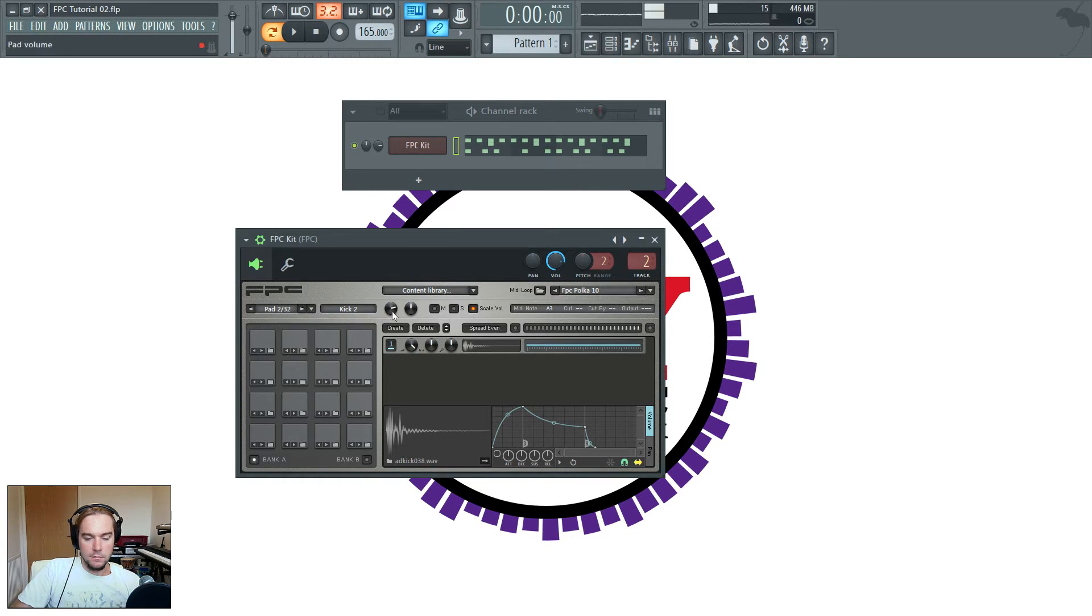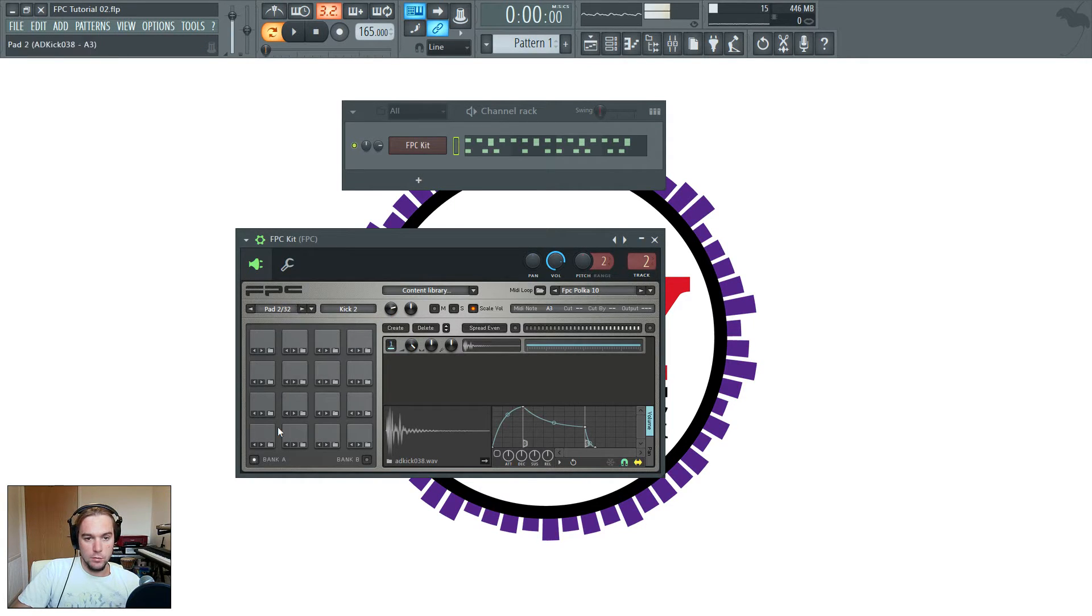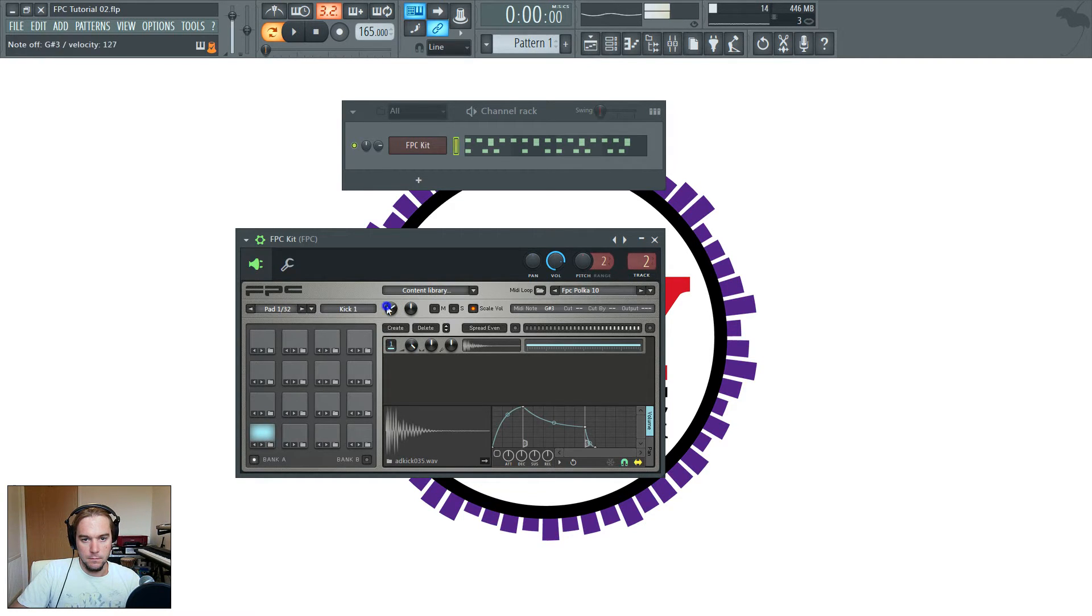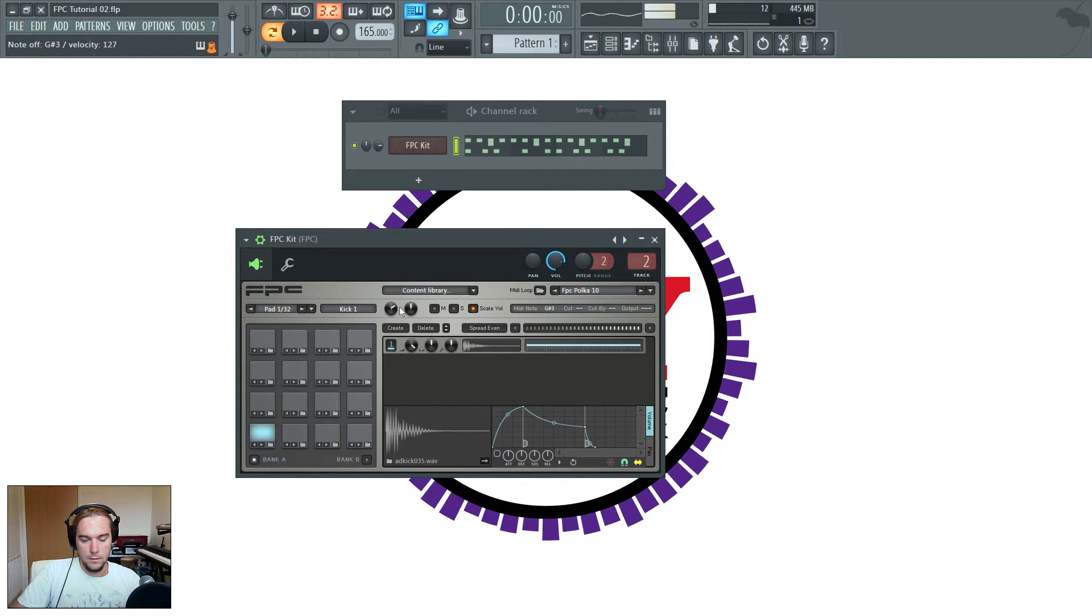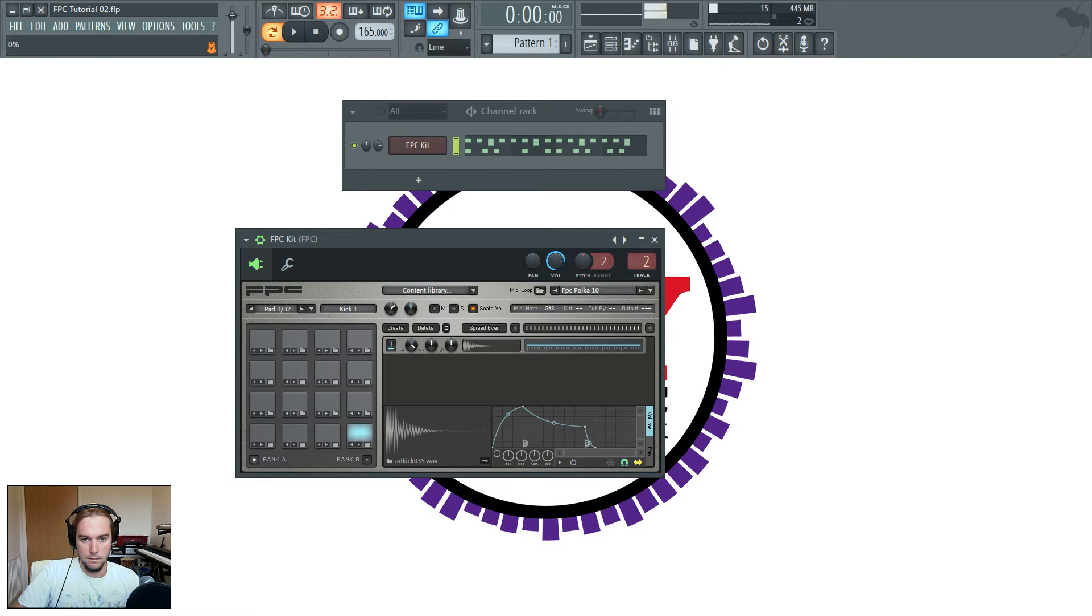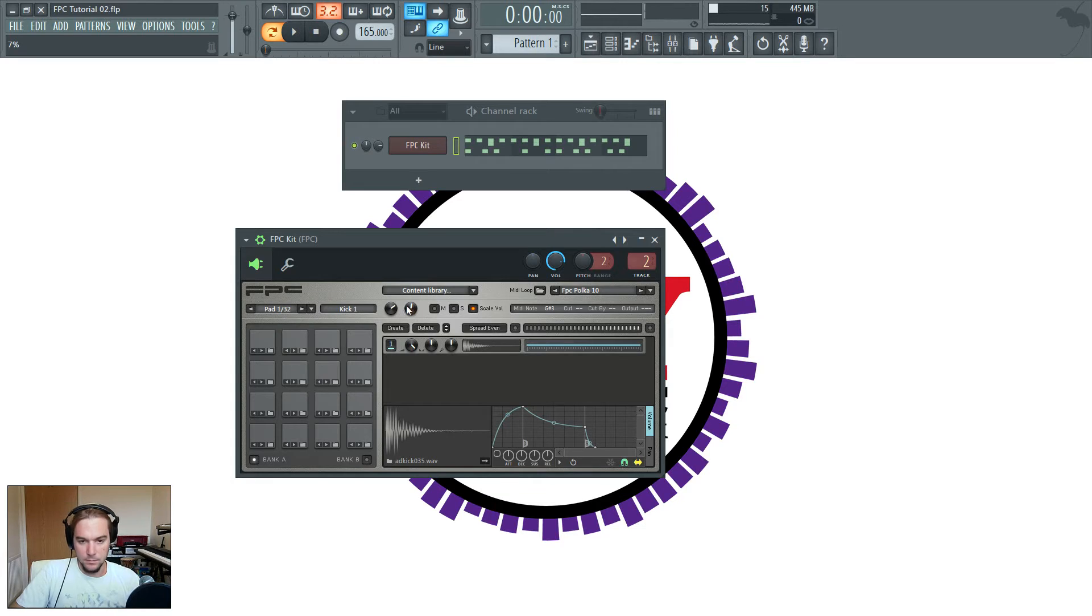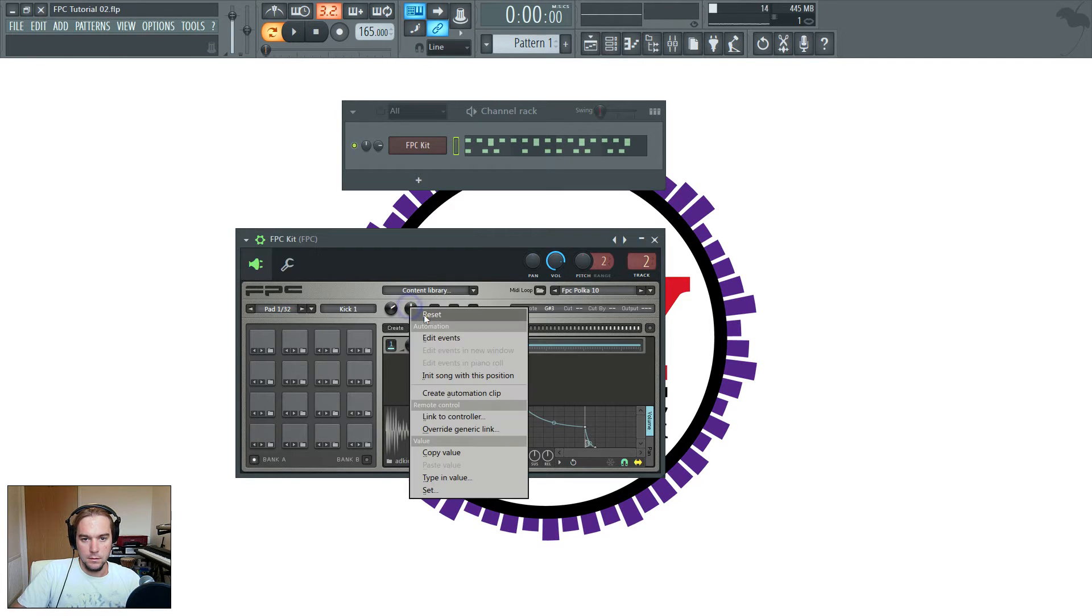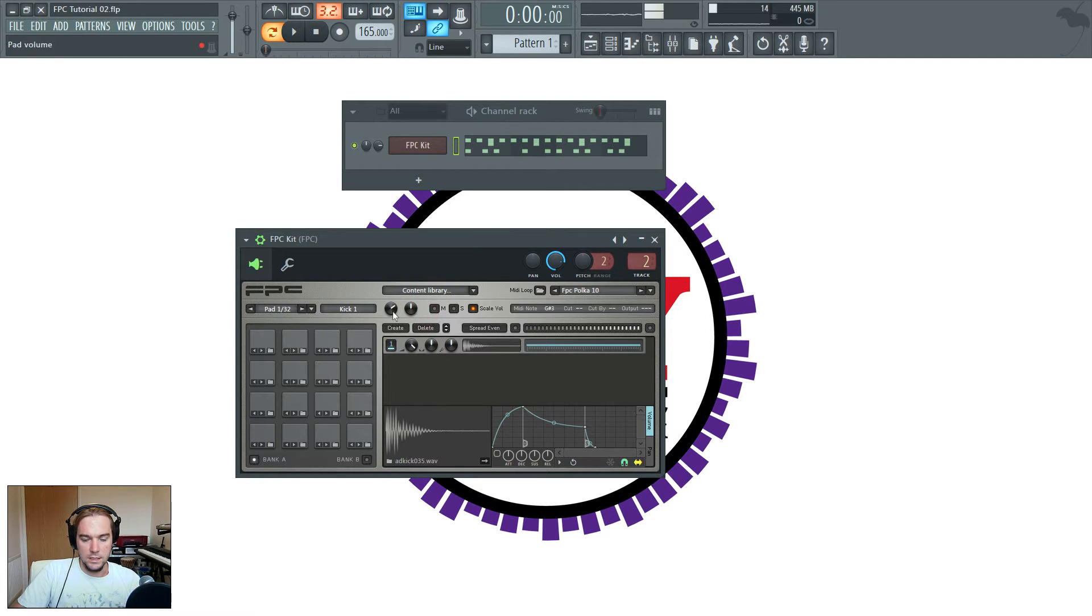Okay, after that, you have the pad volume and the pan. I'm changing the one I haven't selected, so I'll reset that.